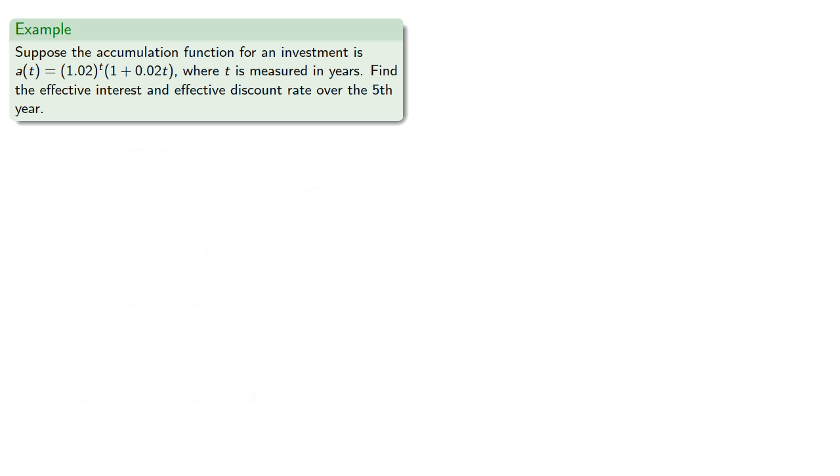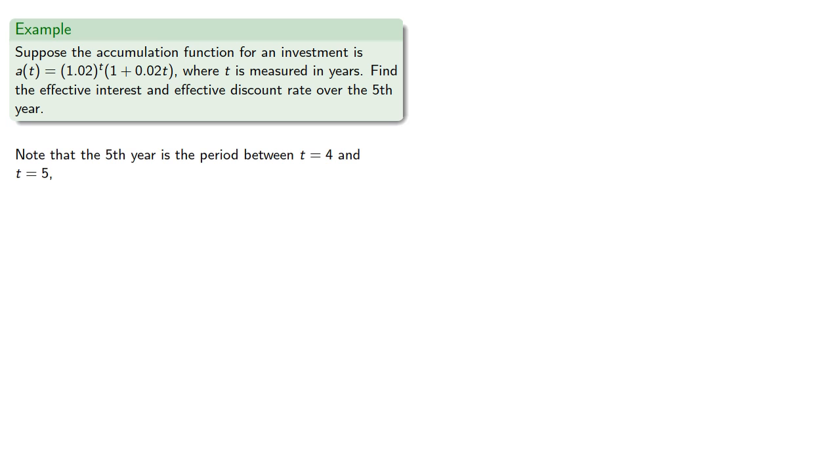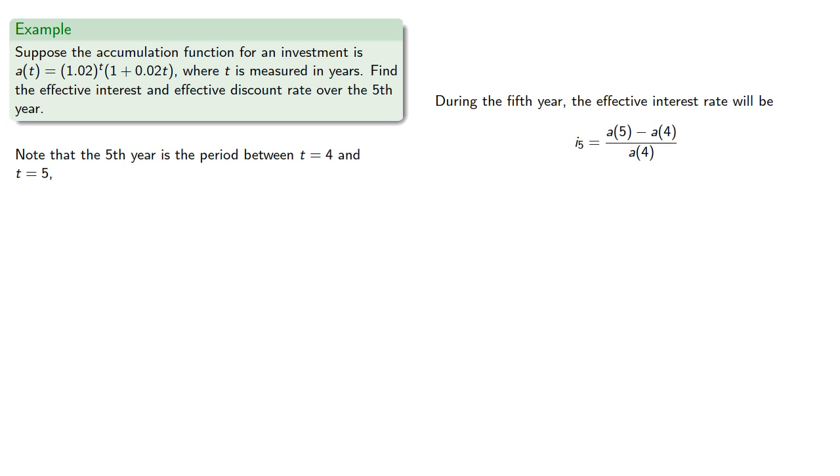So suppose the accumulation function for an investment is, well, this horrible thing, where t is measured in years. Let's find the effective interest rate and the effective discount rate over the fifth year. So note that the fifth year is the period between t equals 4 and t equals 5. So during the fifth year, the effective interest rate will be...